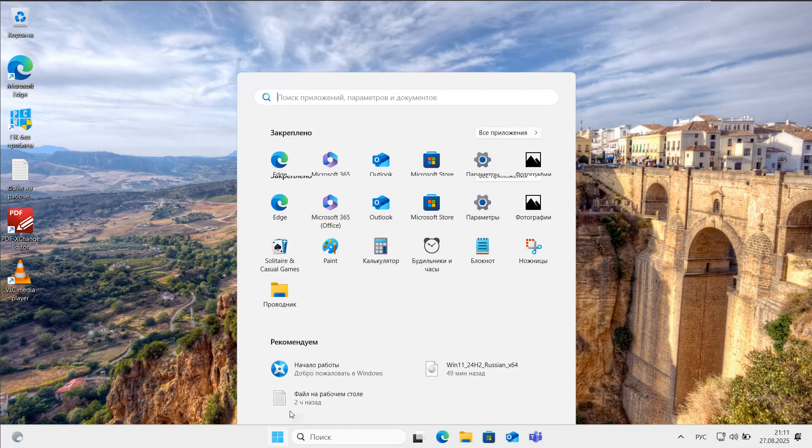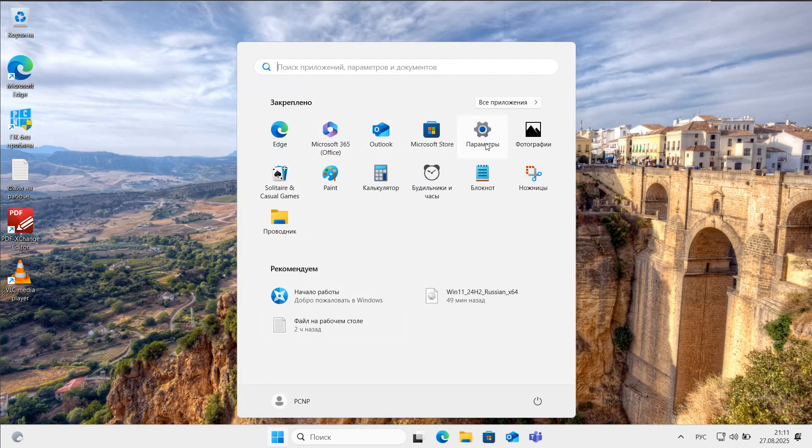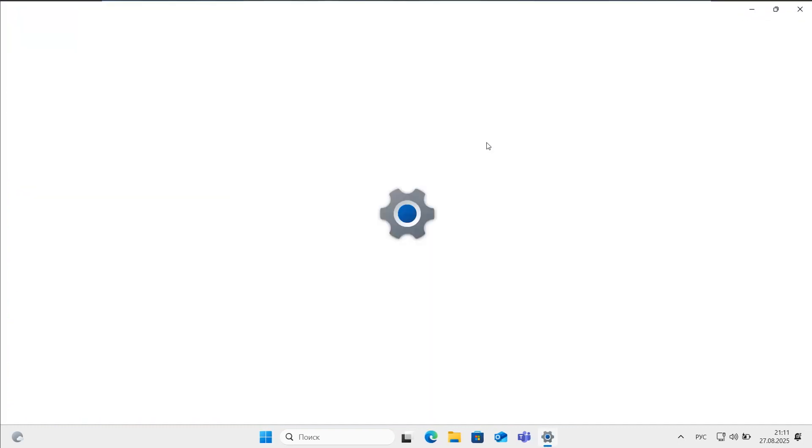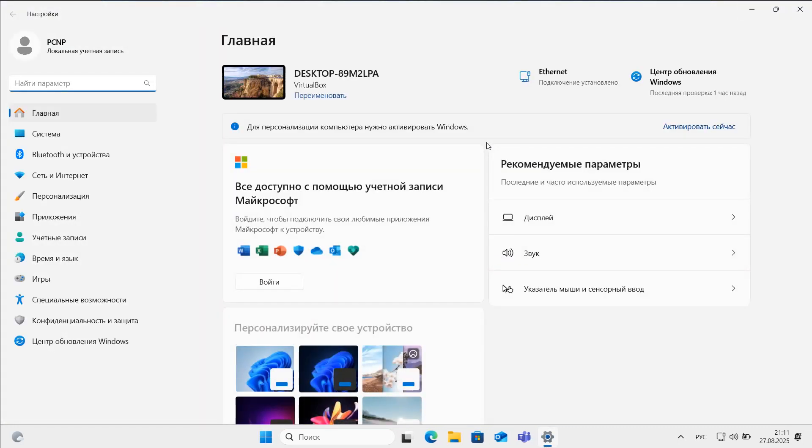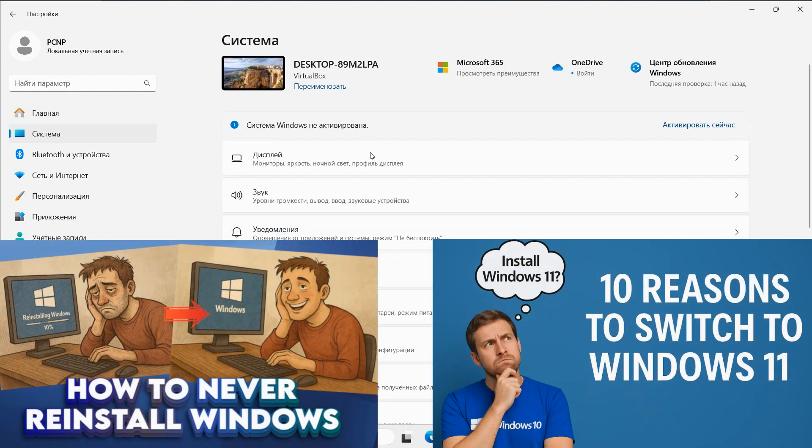As we have observed, updating from Windows 10 to the newer Windows 11 operating system is both safe and straightforward, provided that everything is functioning well with your hardware, particularly your hard drive and other system components. If you are contemplating making the switch from Windows 10 to Windows 11, I encourage you to check out my latest videos.